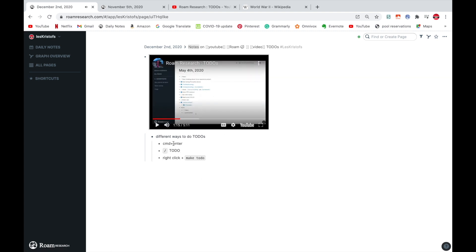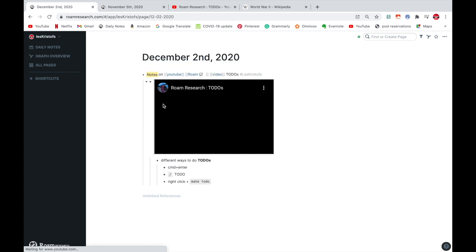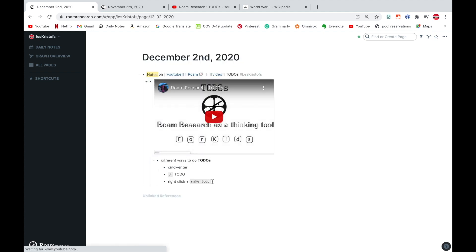So there we have our different ways to do to-dos. And you could continue writing about any YouTube video, anything you want, while having your YouTube video playing which is really cool.